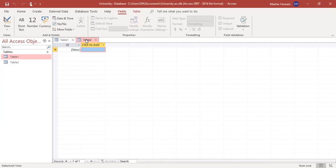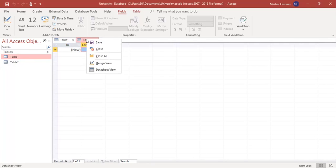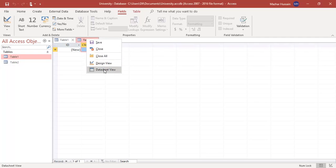When the table is created, if you right-click on its tab you can see there are different options: design view and datasheet view.